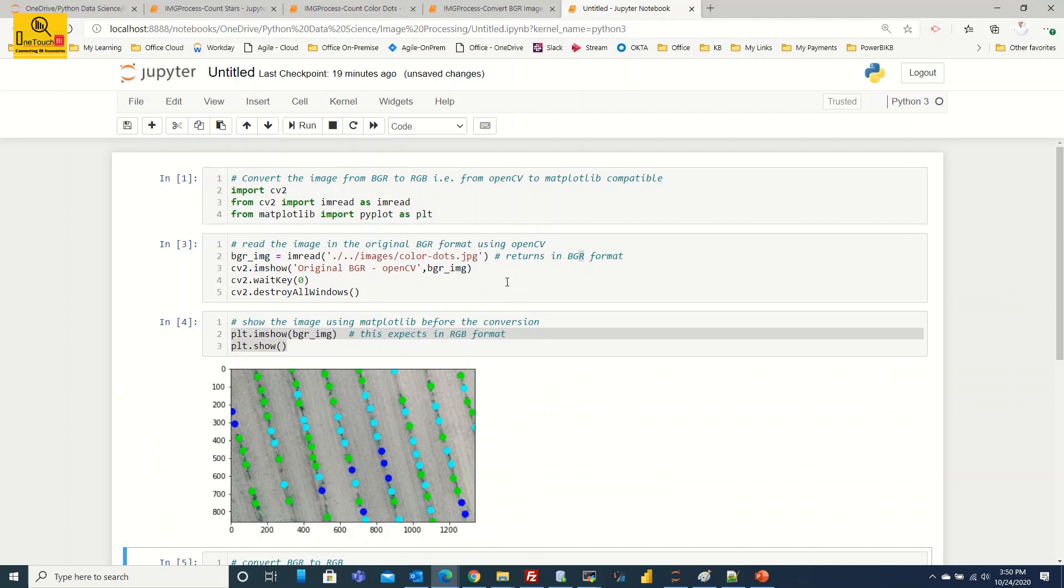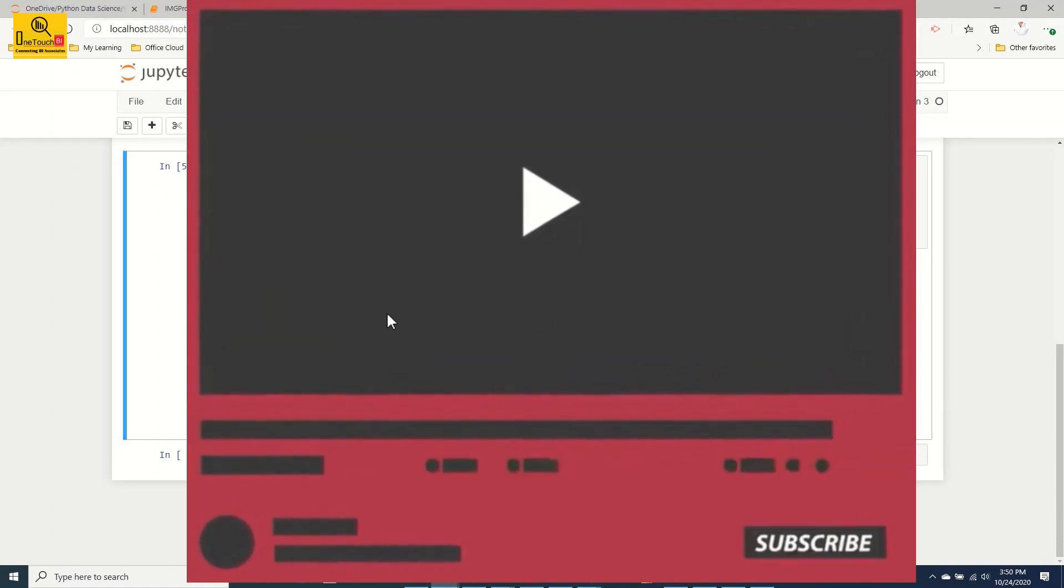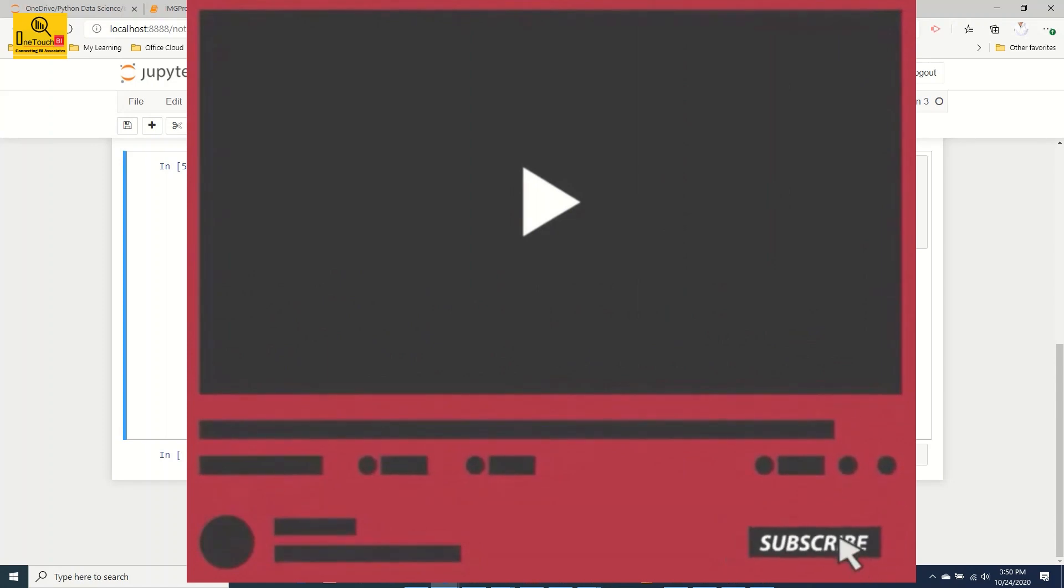I hope you understood the code. The code seems very easy, right? Until I come back with another interesting video, it is Saravanan Vajrabel signing off from OneTouch BI. Have a good day.